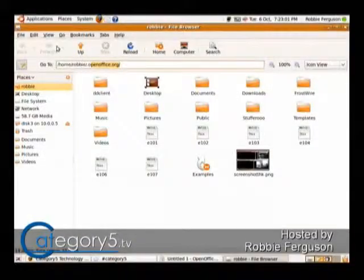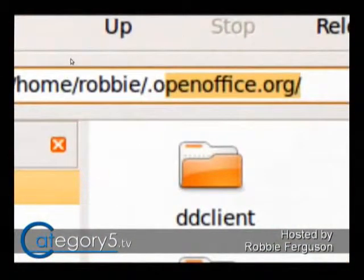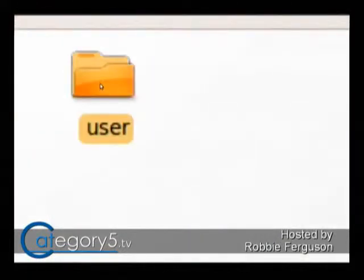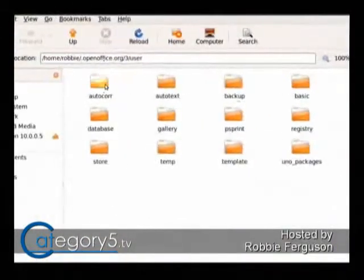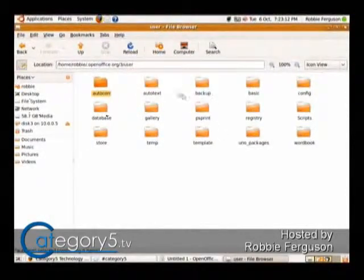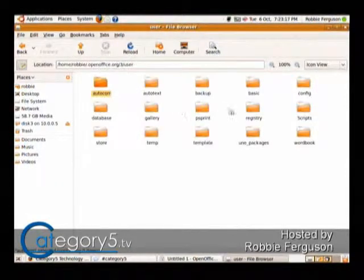Let's take a look. Openoffice.org — so it's a hidden folder, like that. This is on Ubuntu. So there are, like, my auto-corrections. So the various different things are here. I don't know about converting them over to Windows.